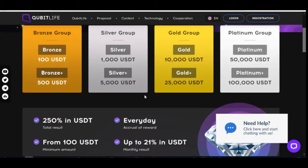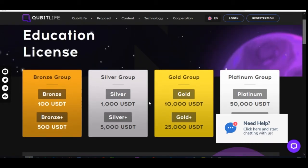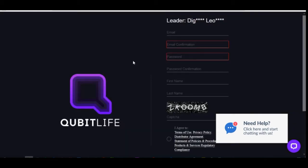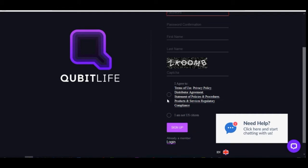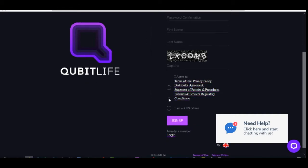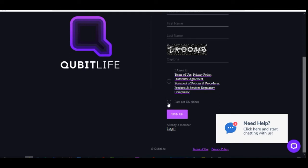Once you click the link it will bring you to the KeebitLive website. Click on registration and it brings you to a registration page. Enter your email address, confirm it, then enter a password you can remember and confirm that password. Put in your first name, last name, and type in the captcha in capital letters. Then agree to the terms and privacy policy and check that you are not a US citizen.